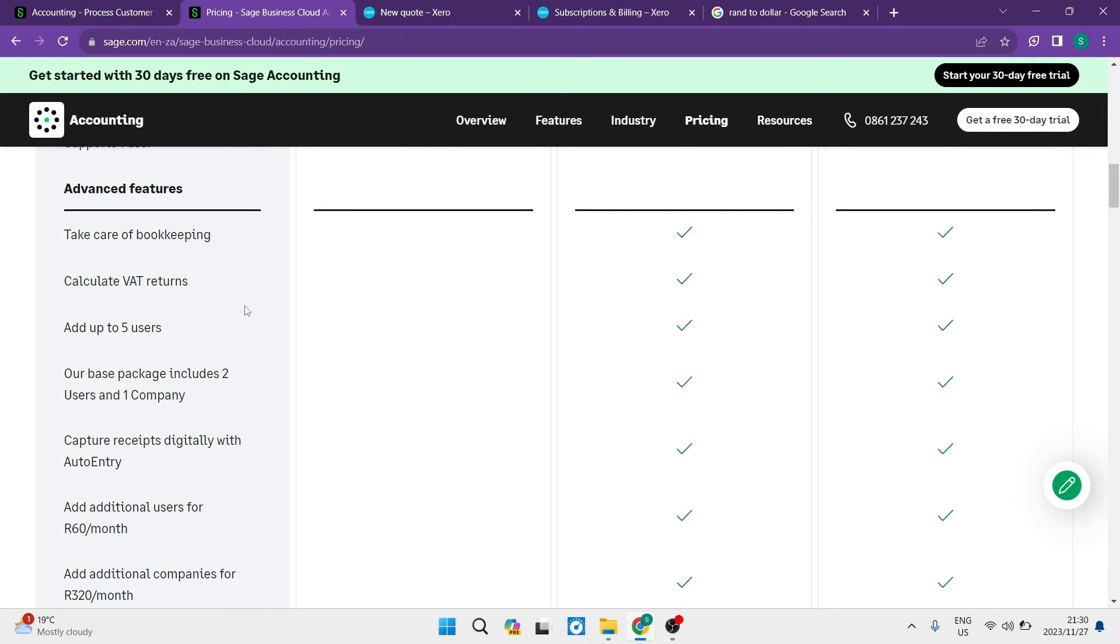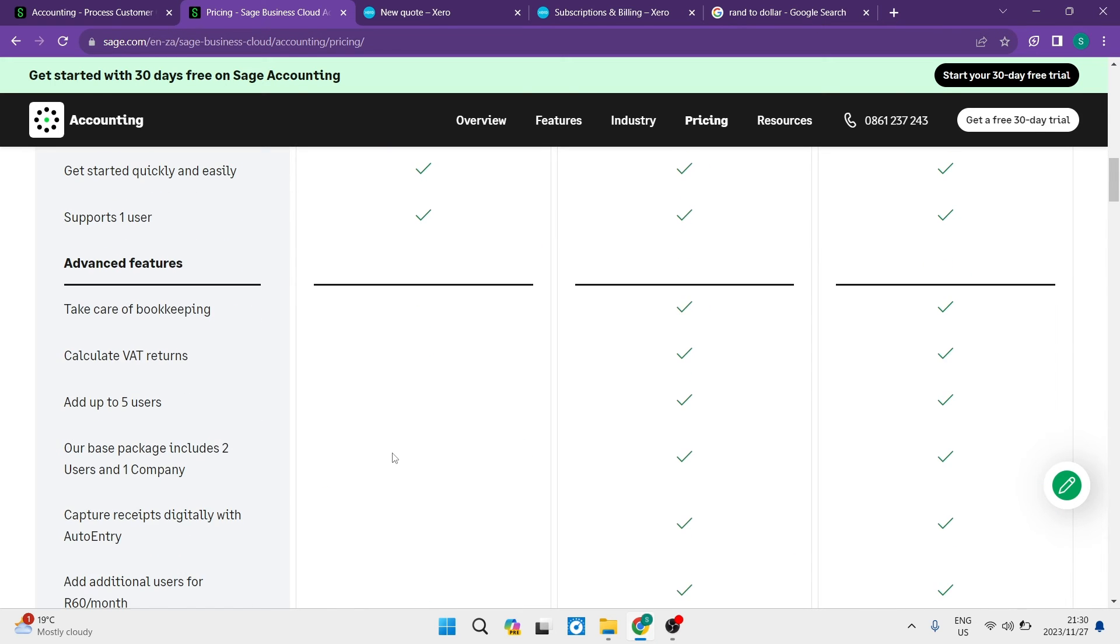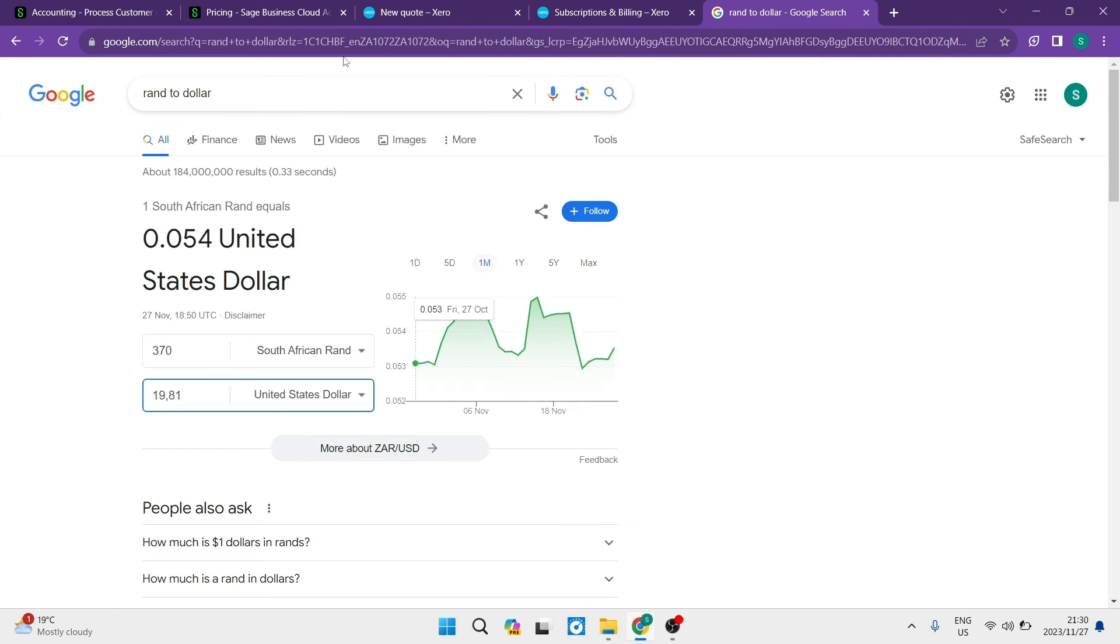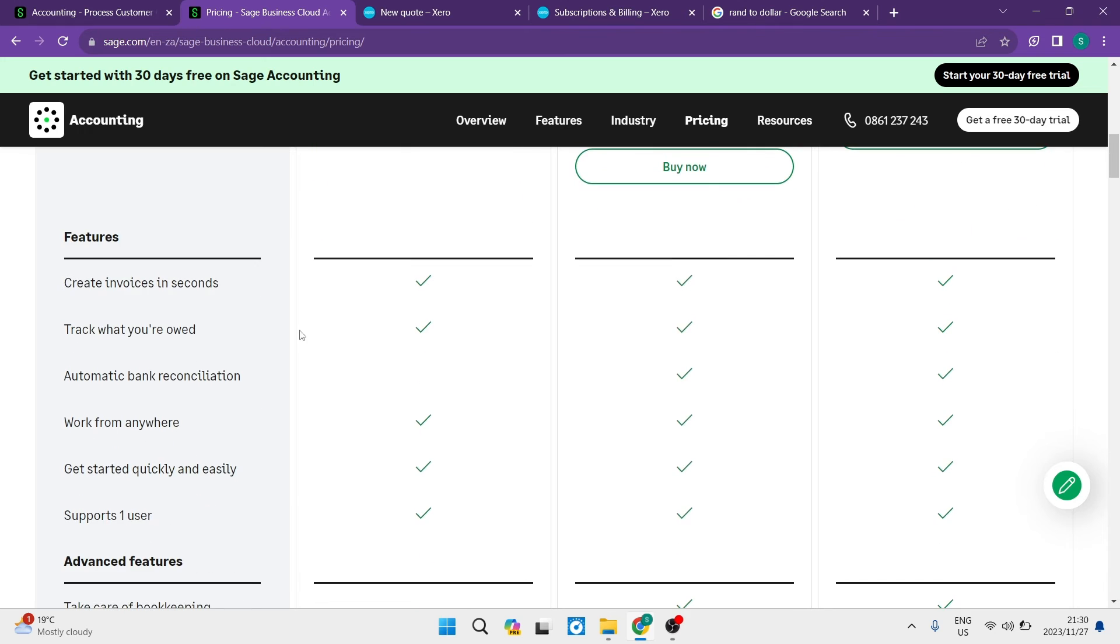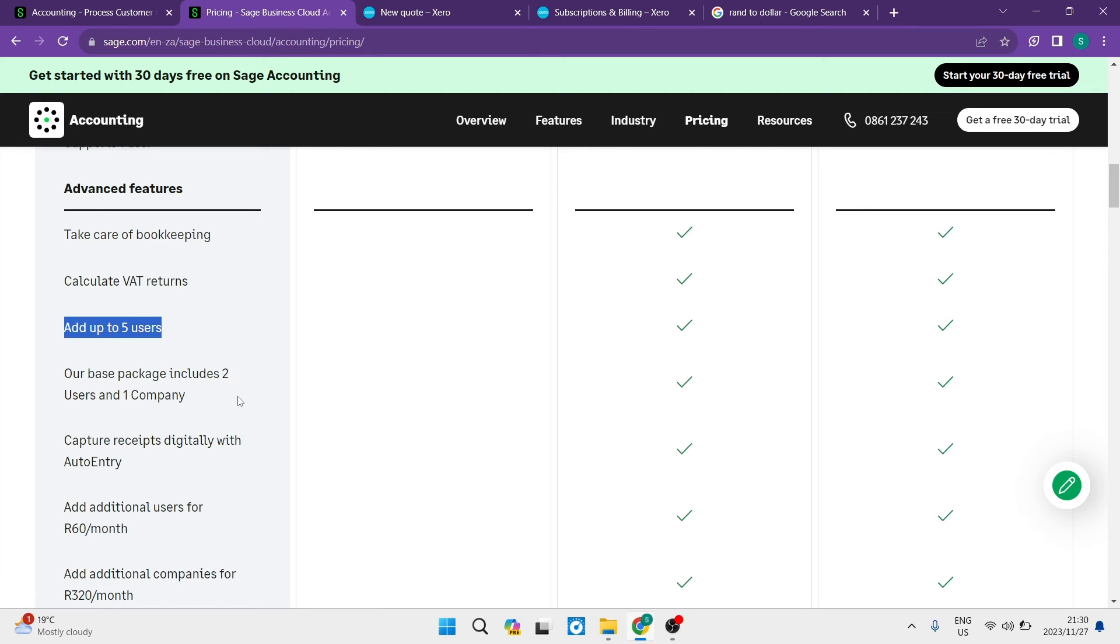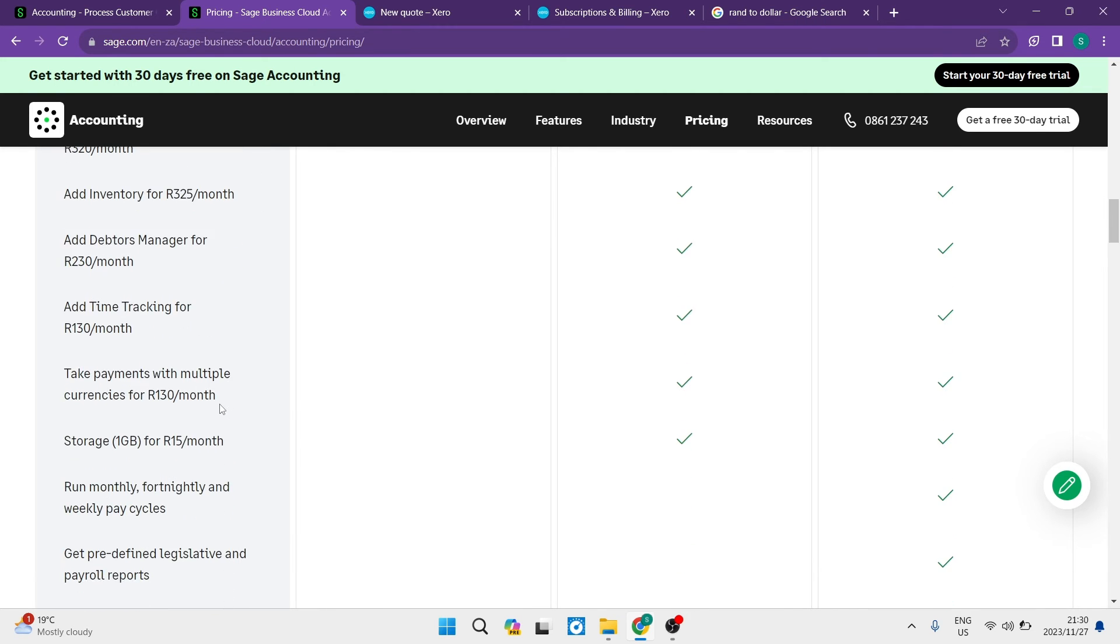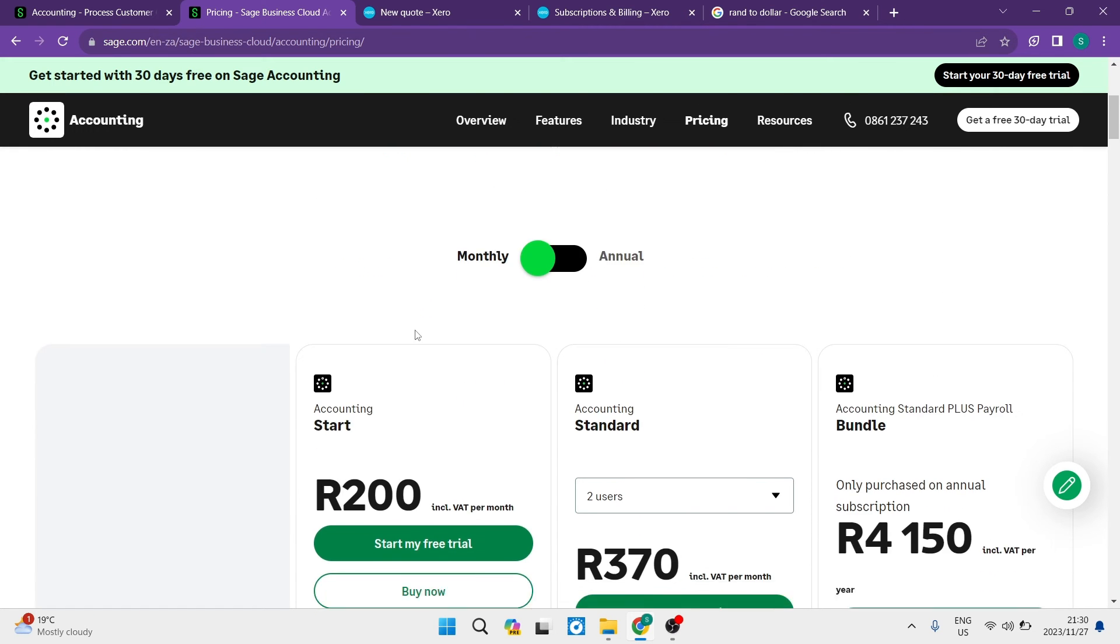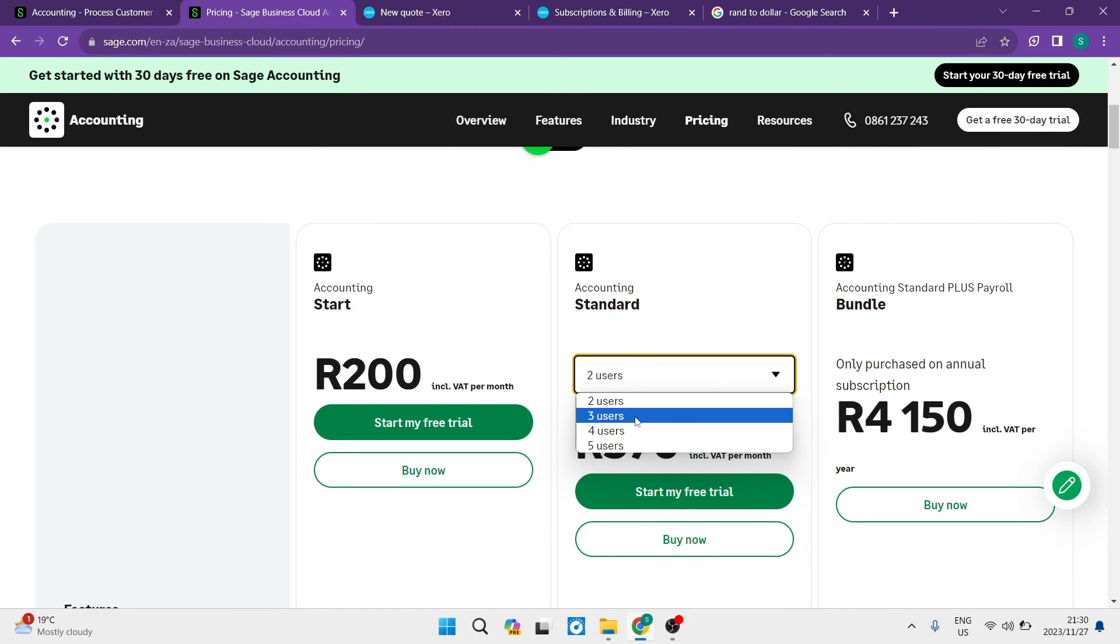Looking at advanced features - the starter package doesn't get these. But the next package is 370 Rand, which is almost $20. That's not much per month, and you get quite a bit more. You get bookkeeping, VAT return calculations, and up to five users. That's a fantastic feature if you have multiple people in your accounting department. There are several more features included.